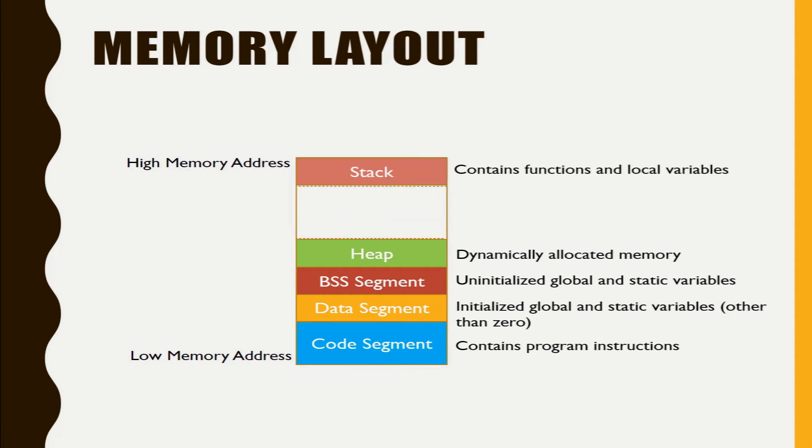The last comes the stack. So stack is a memory which holds the local variables, which holds the functions you are calling in your programs.